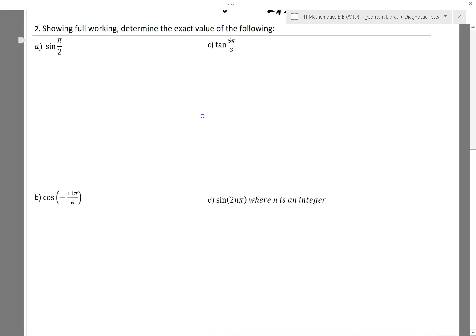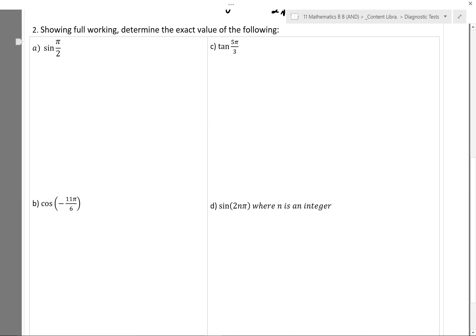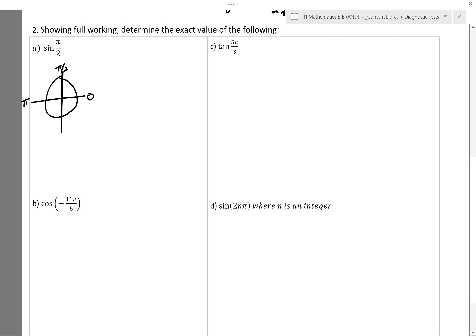Looking at question 2: finding the exact value of these trig ratios. The first one, sine of π/2. I'll draw where π/2 is — there's 0, there's π, there's π/2. It's exactly on the axis, which means I need to just draw the unit circle around it and look at the coordinates of this point. Since sine is the y-coordinate on the unit circle, to find sine(π/2) I'm literally just reading off the y-coordinate. I see that the y-coordinate is 1, so I write down 1. That's all the working I need to show.